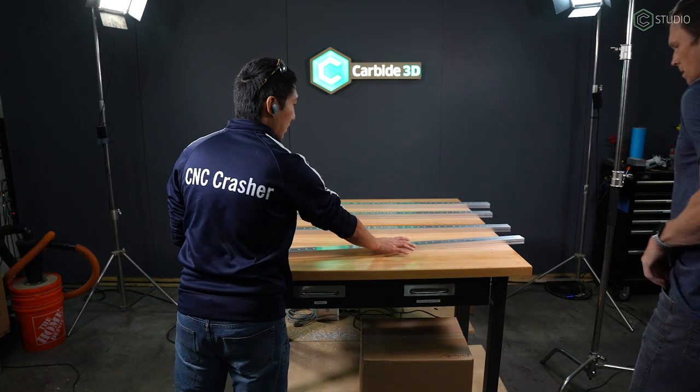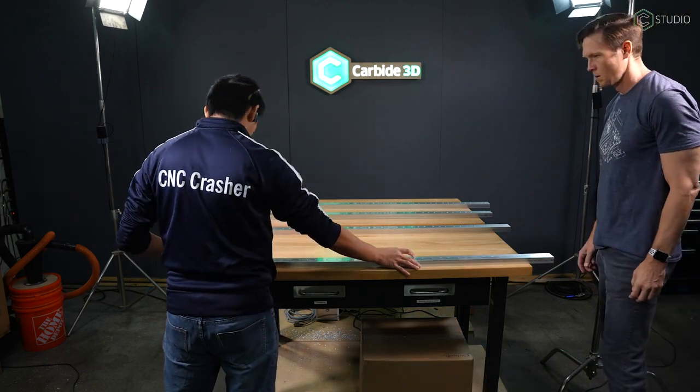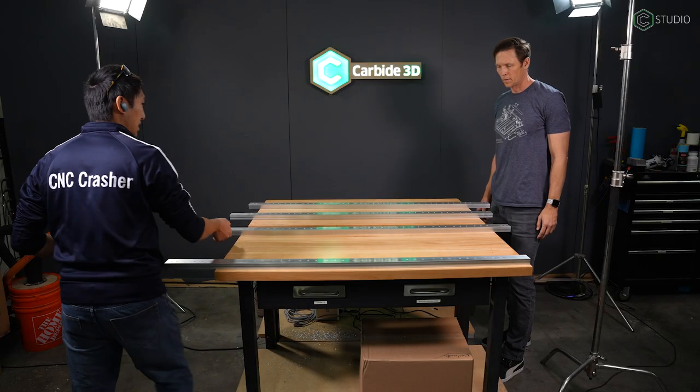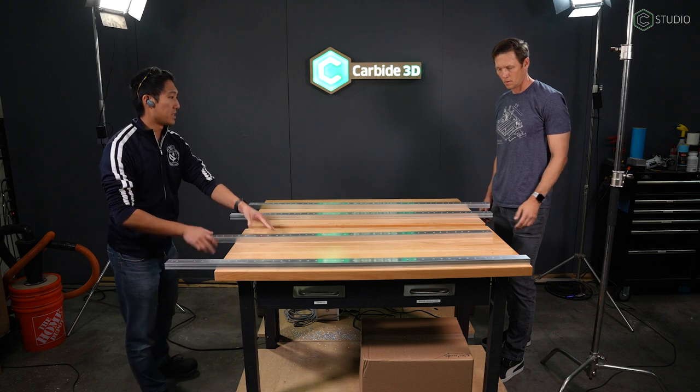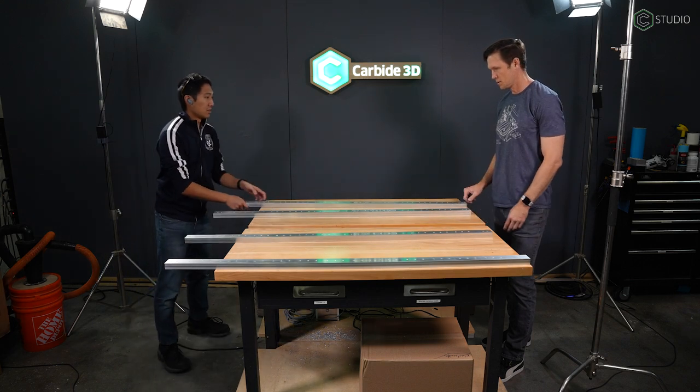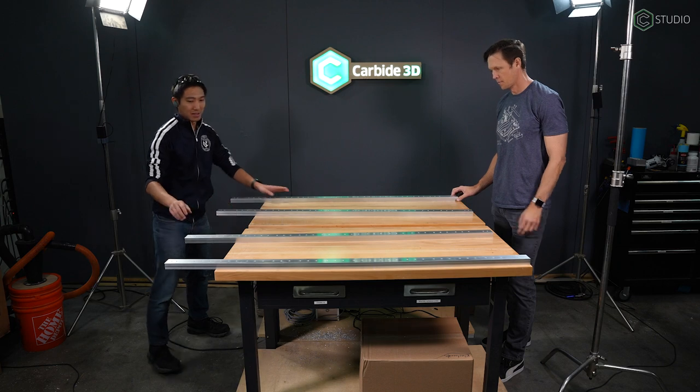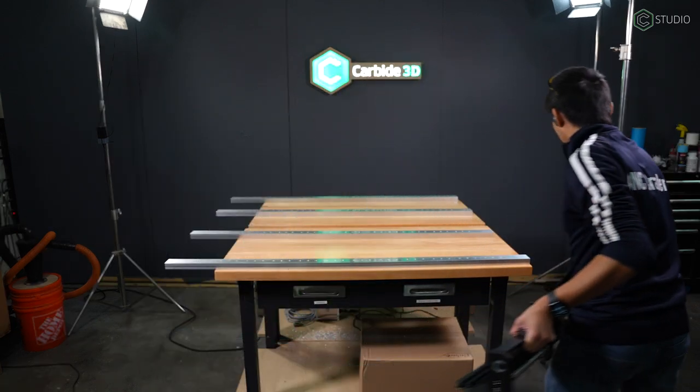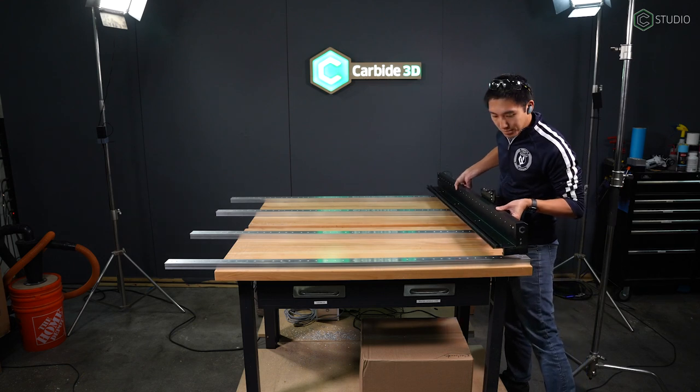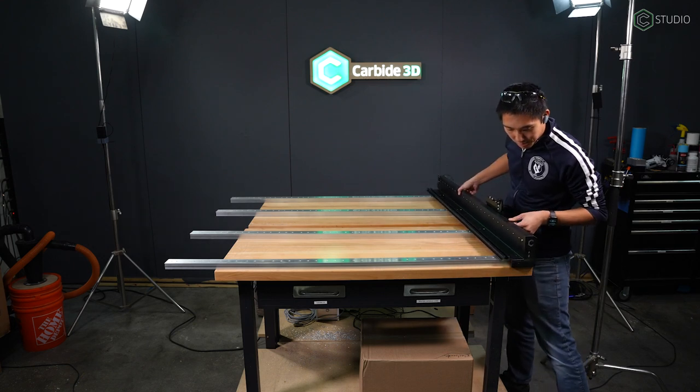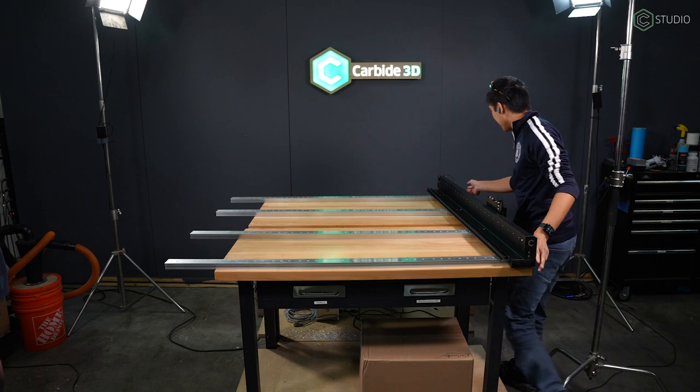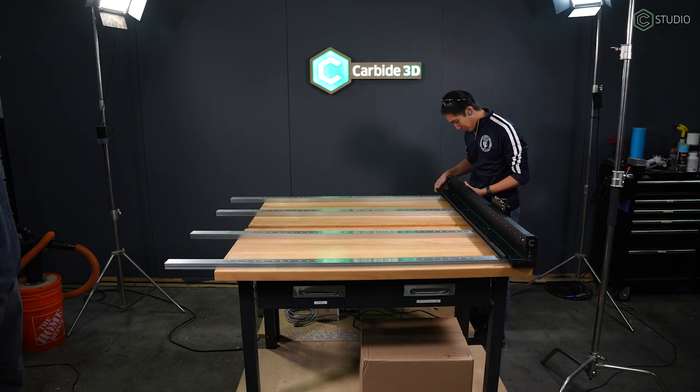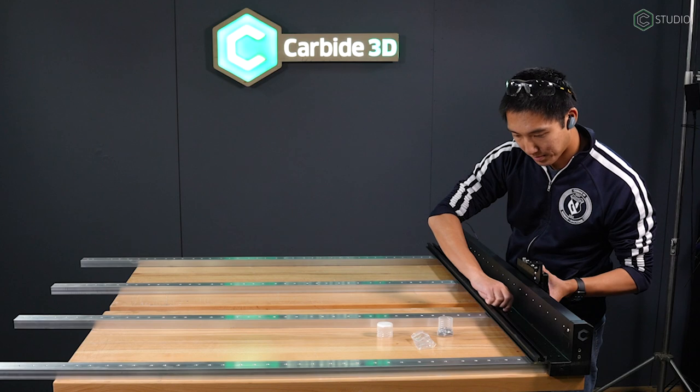Go ahead and pull out the four base frame tubes which should be in their own package. The spacing for them is 15.7 inches. Eyeball it. Then we're going to pull out the rails and you can align them with the Y rails. Now here we're going to start on the right side as you are in the manual. So Winston is going to lay in the right side Y which has a lot of pre-assembly done on it as well.